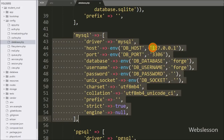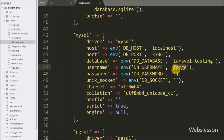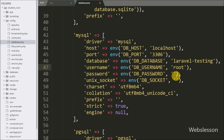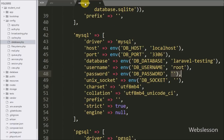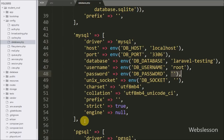Here we want to make a MySQL database connection, so we look at the MySQL connection settings. In the host key we set localhost, in the database key we set the laravel_testing database name, in the username key we set root, and in the password key we set a blank value. We must define the database settings in both files, otherwise we will get a database connection error.